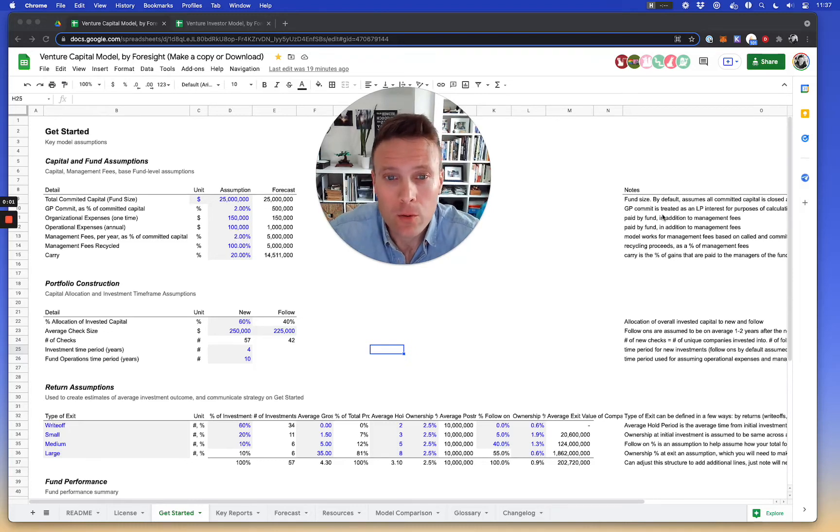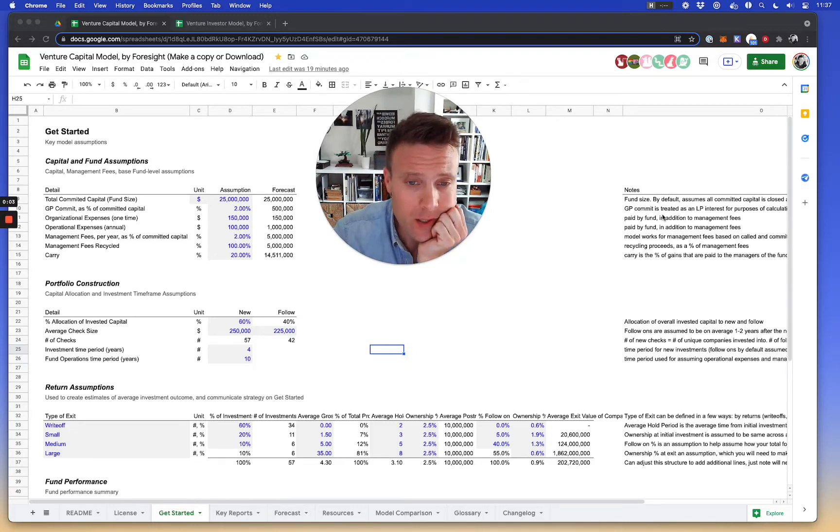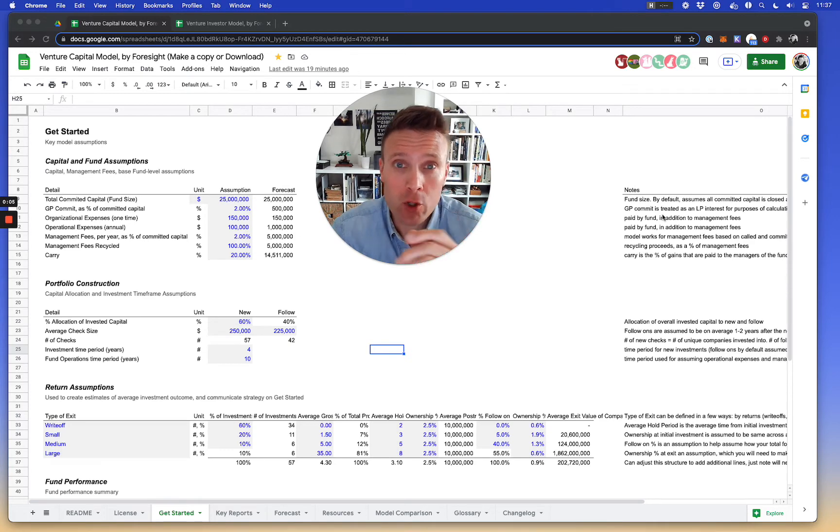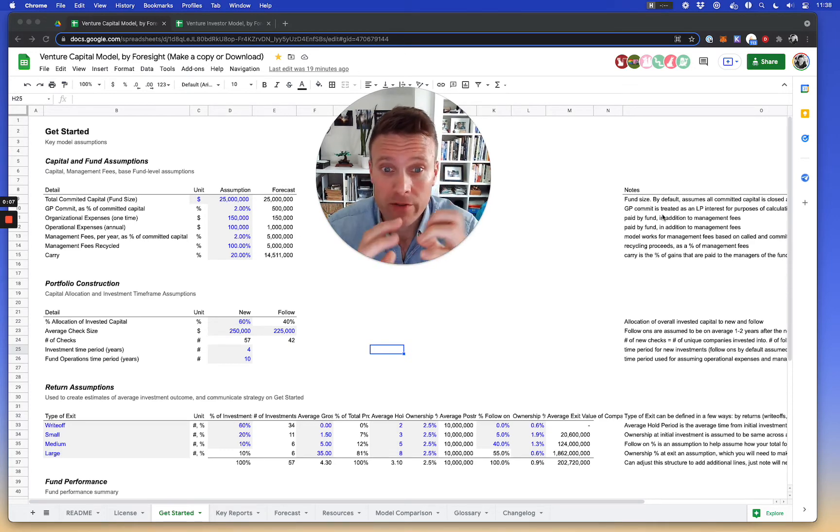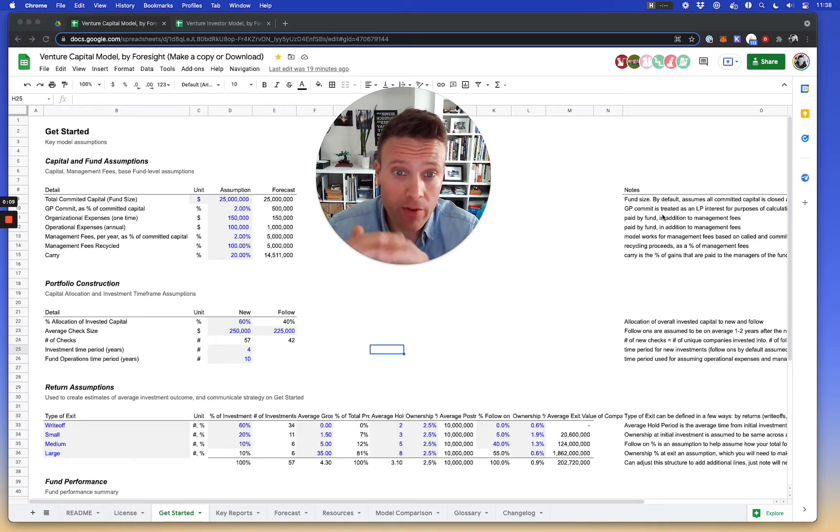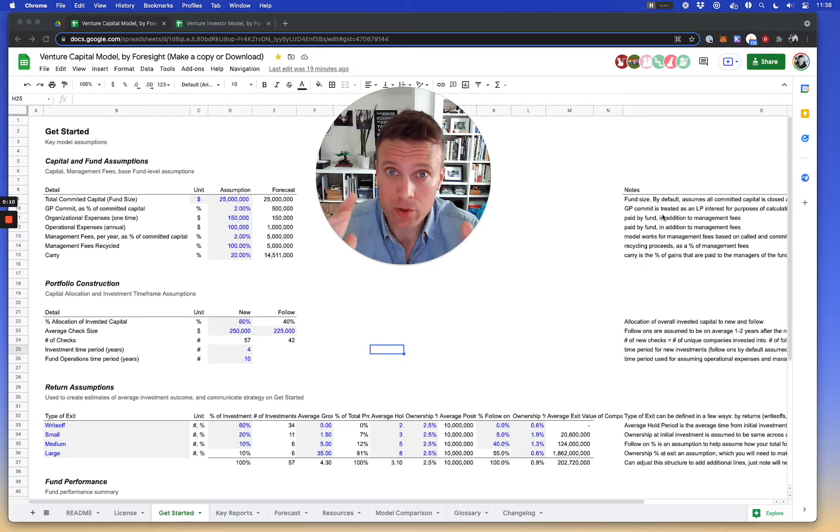Hi. So one of the things I'm working on today is sorting out this idea of portfolio construction in a venture fund. I have a number of different ways I've built this over time, different approaches to it.